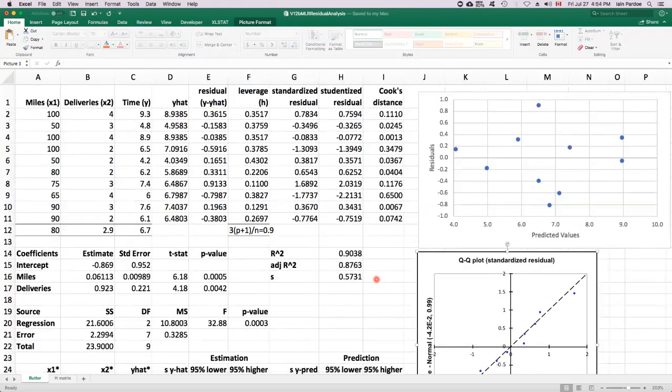So that's residual analysis for checking the assumptions.